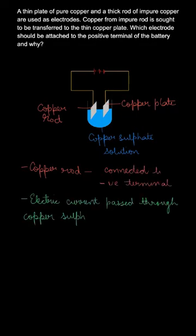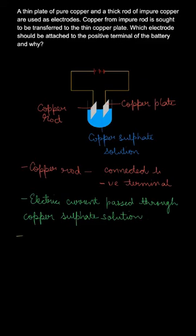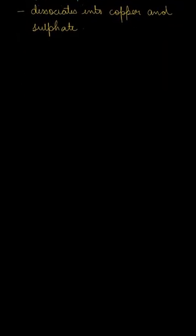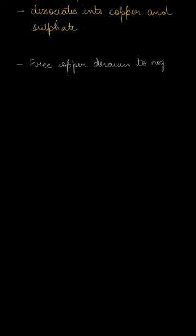Electric current through the copper sulfate solution will cause the dissociation of the copper sulfate solution into copper ions and sulfate ions. Further, when the free copper is drawn to negative terminal it will get deposited on it. Free copper is Cu2+ - it will be drawn to negative terminal and therefore deposition.